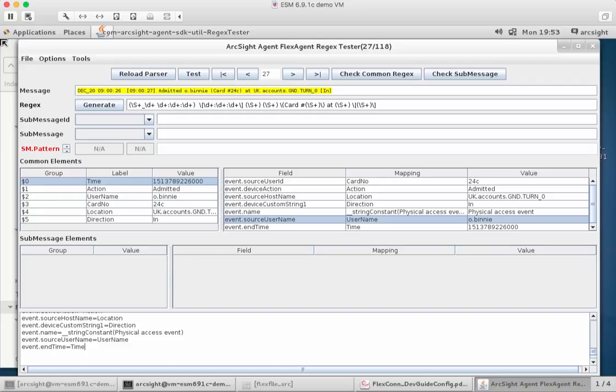We do need to define that categorization as well, but that can come later. It's a recommendation to make sure that you have, as a minimum, those three fields always set: device product, device vendor, and event class ID. Just as much as we've set everything with regards to parsing and tokenization, we can make those changes at the bottom here in the configuration file.